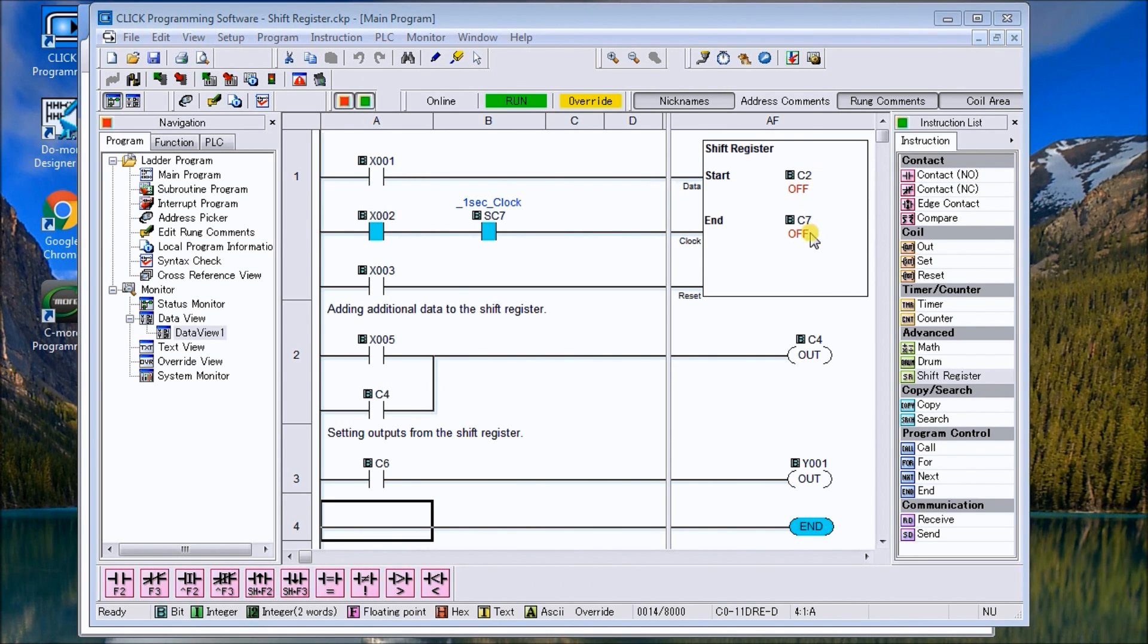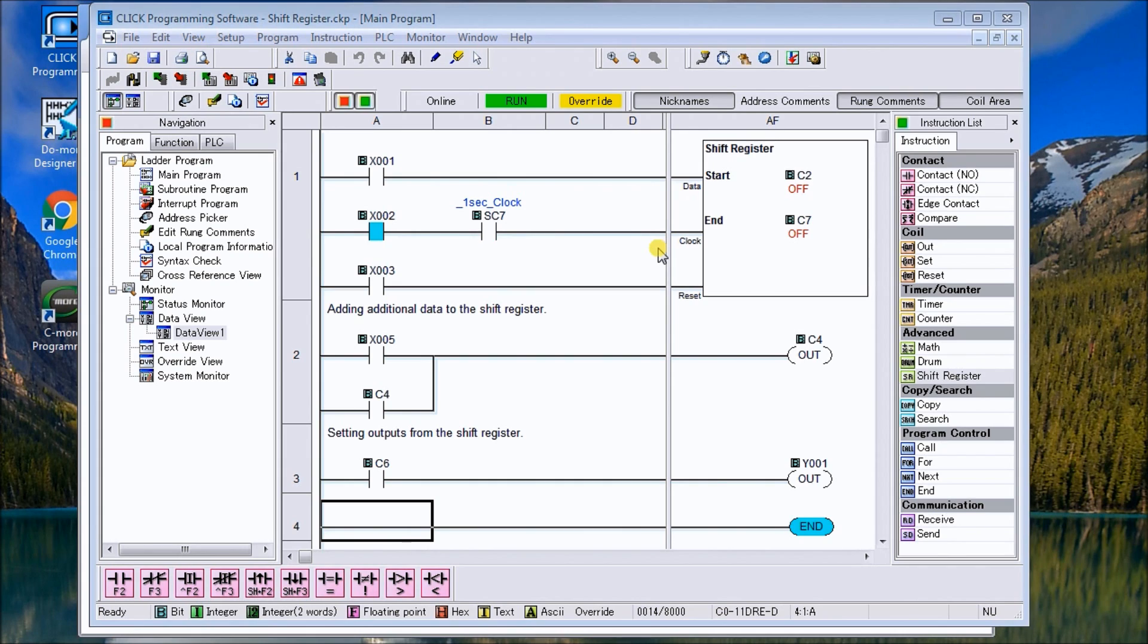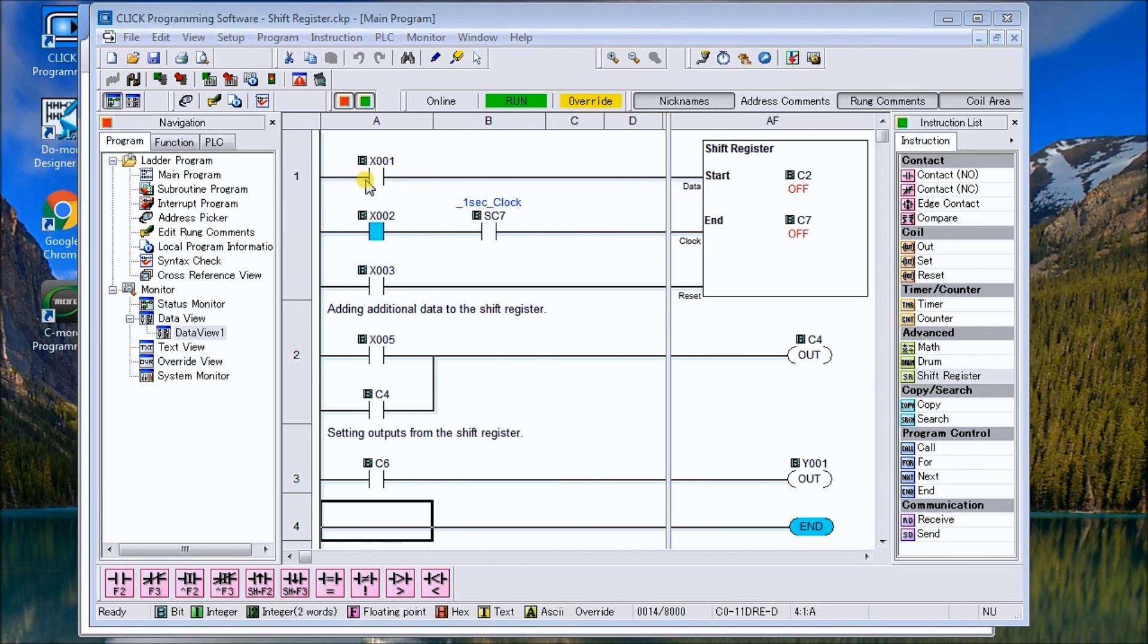If you went C7 to C2 it would shift it backwards. In our case C2 to C7 we're shifting it forward or up into the bits. Then we have a clock bit flag and that clock bit flag actually tells you the timing in which that bit will shift.